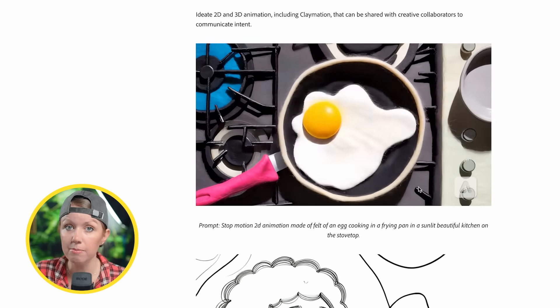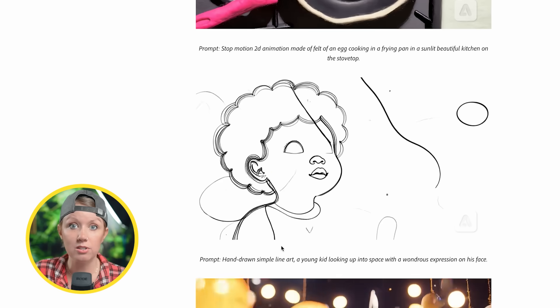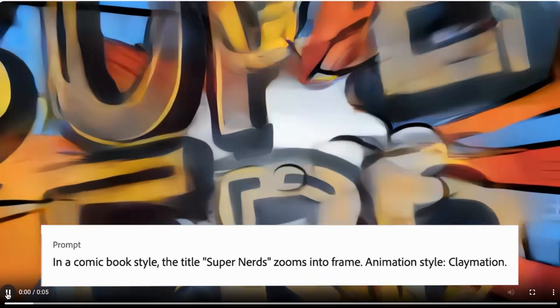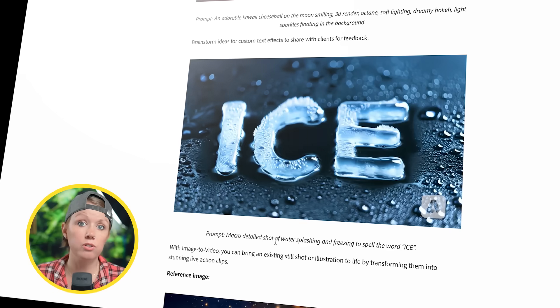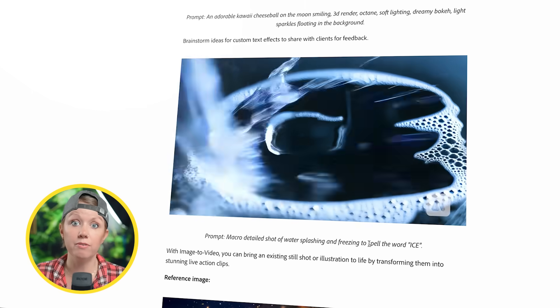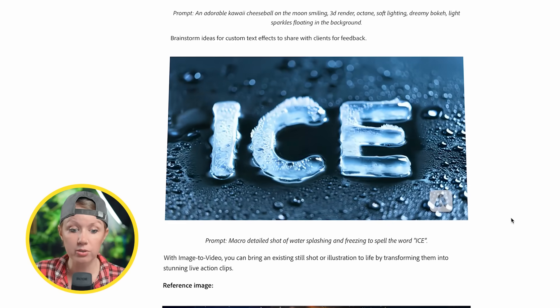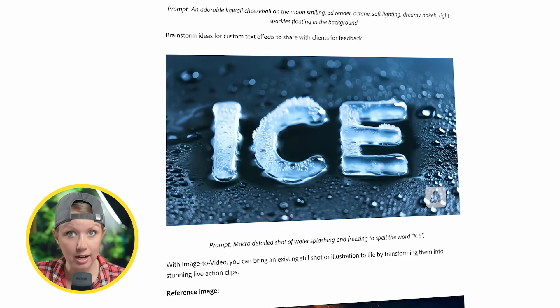The third use case is to generate ideation for different styles of animations. For example, they have stop motion animation, hand-drawn simple line art, and different examples. I tested a few as well and was pleasantly surprised at how well it created these. You can also generate different styles of text effects — for example, a macro detailed shot of water splashing and freezing to spell the word 'ice.'